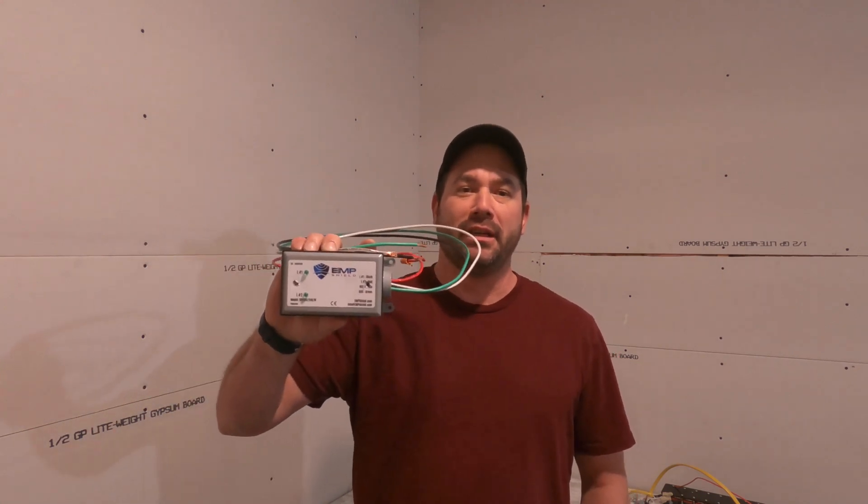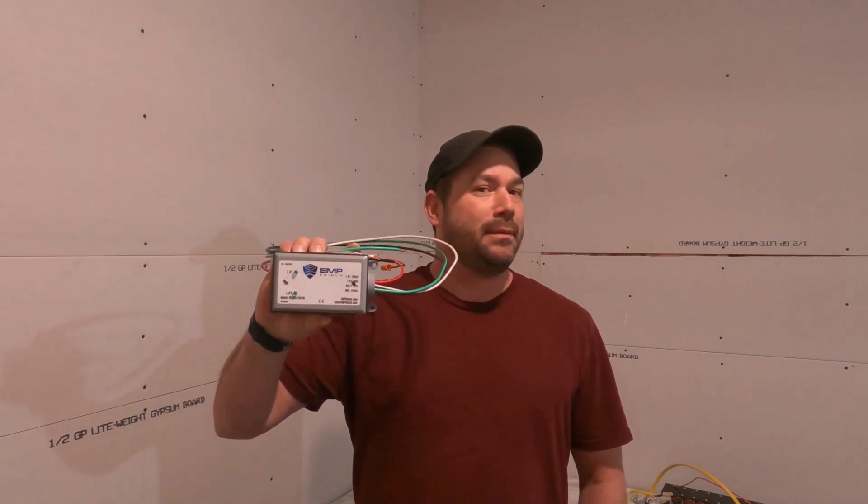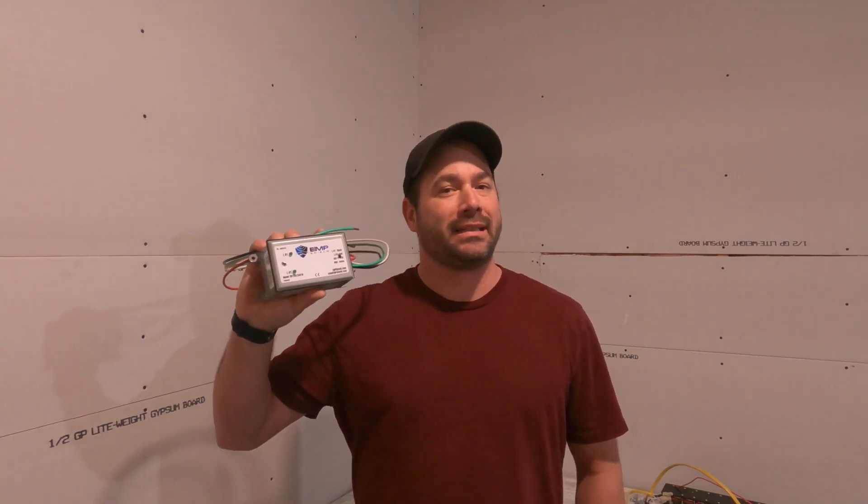Welcome back. Today we're testing the EMP shield. I haven't seen anybody on YouTube test this thing out yet, so I figured I'd go mad scientist on this thing just to see what it would handle without breaking.